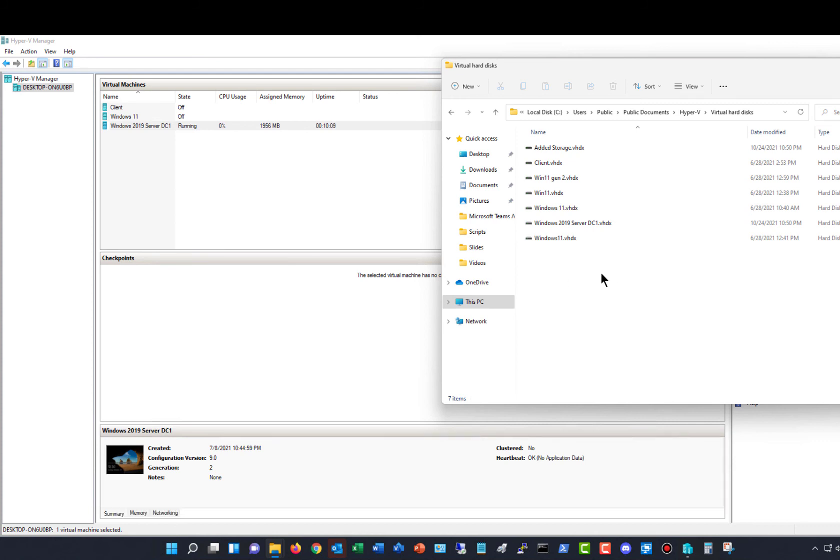So those two files have now merged into one file, which is great. So that is how we delete a checkpoint in a Windows 11 Hyper-V.